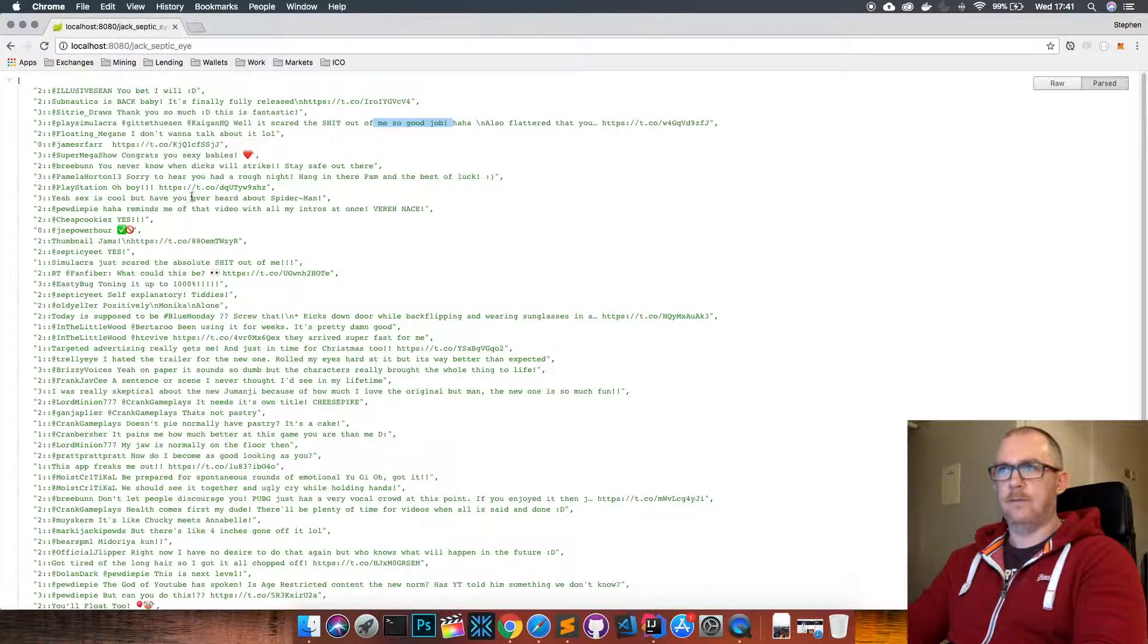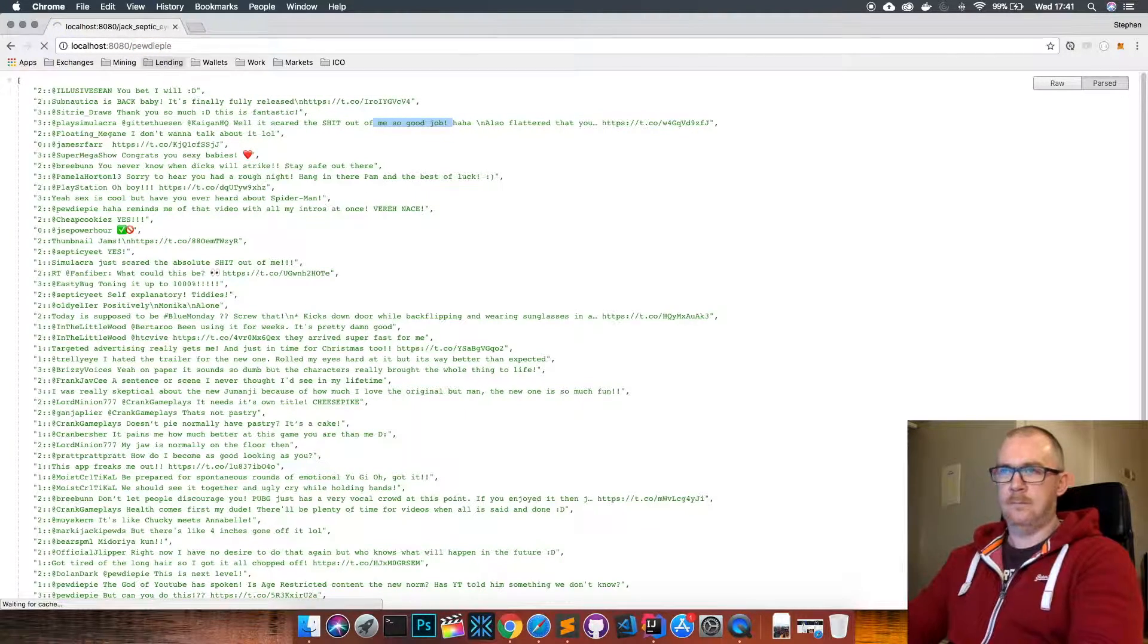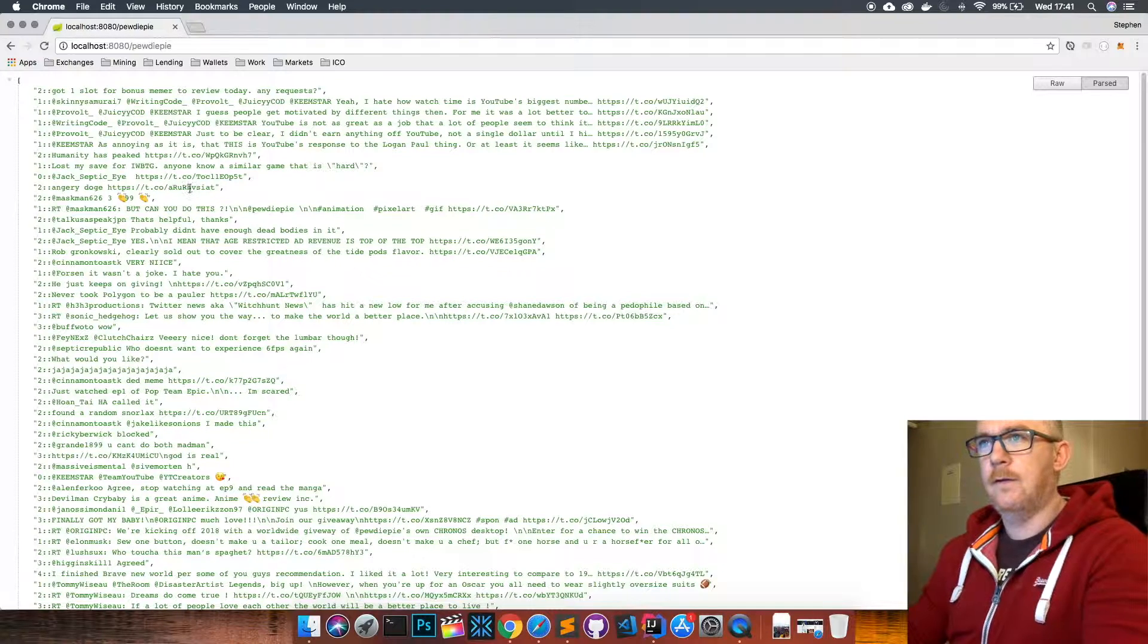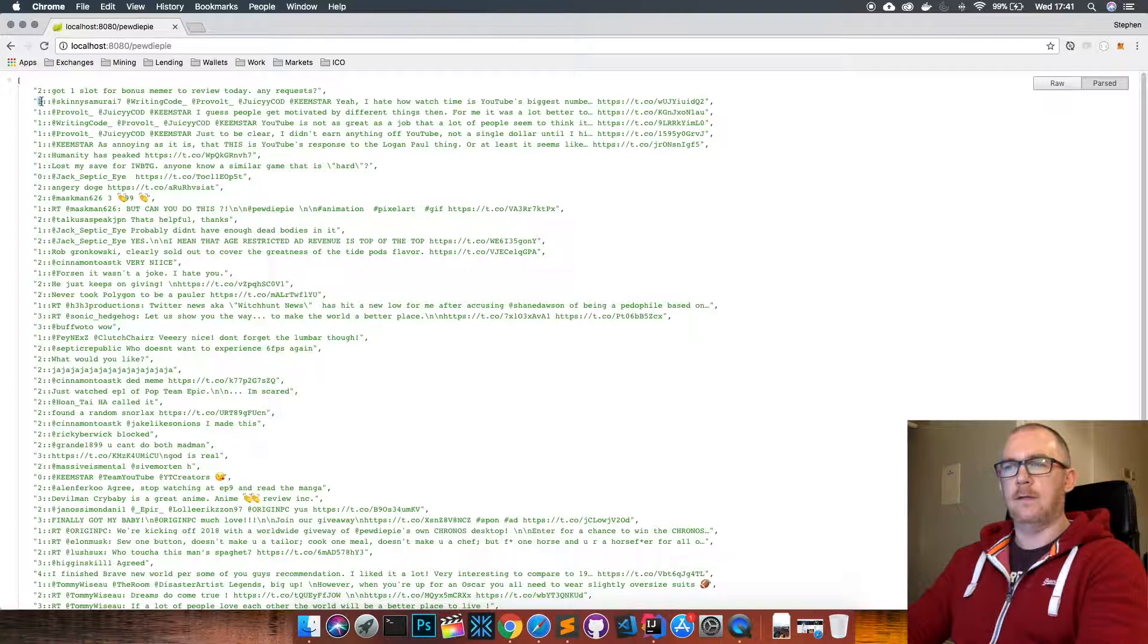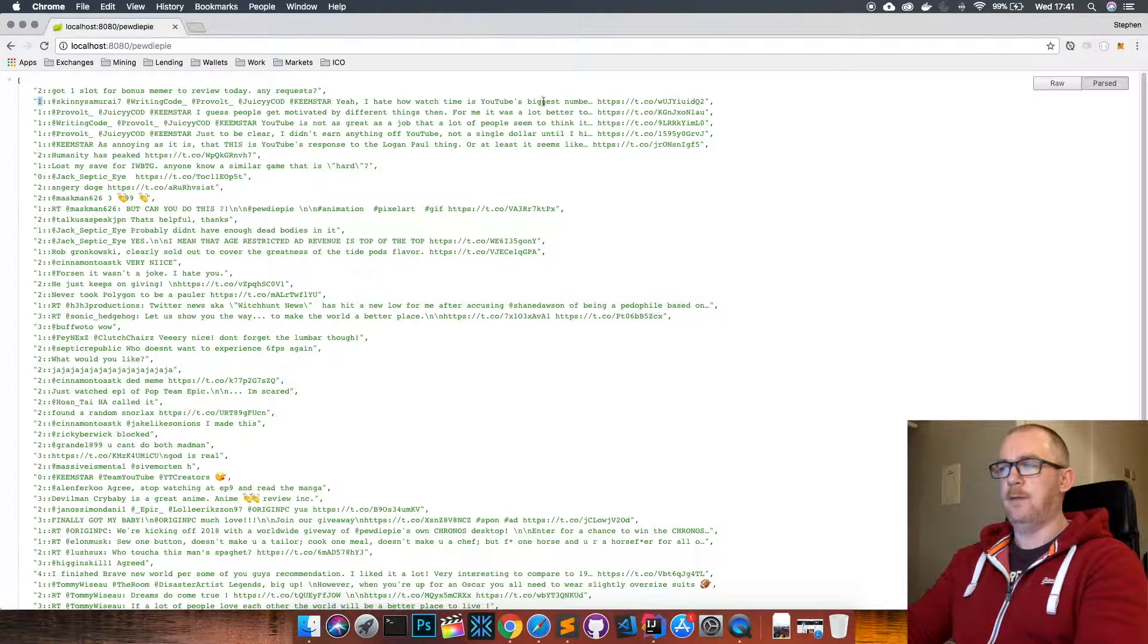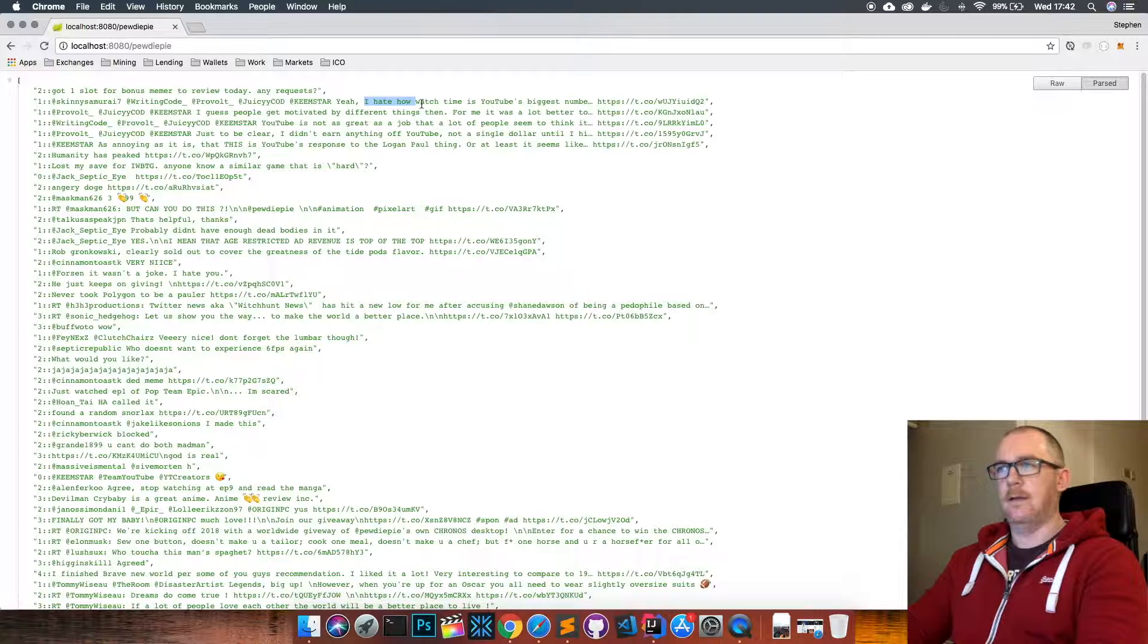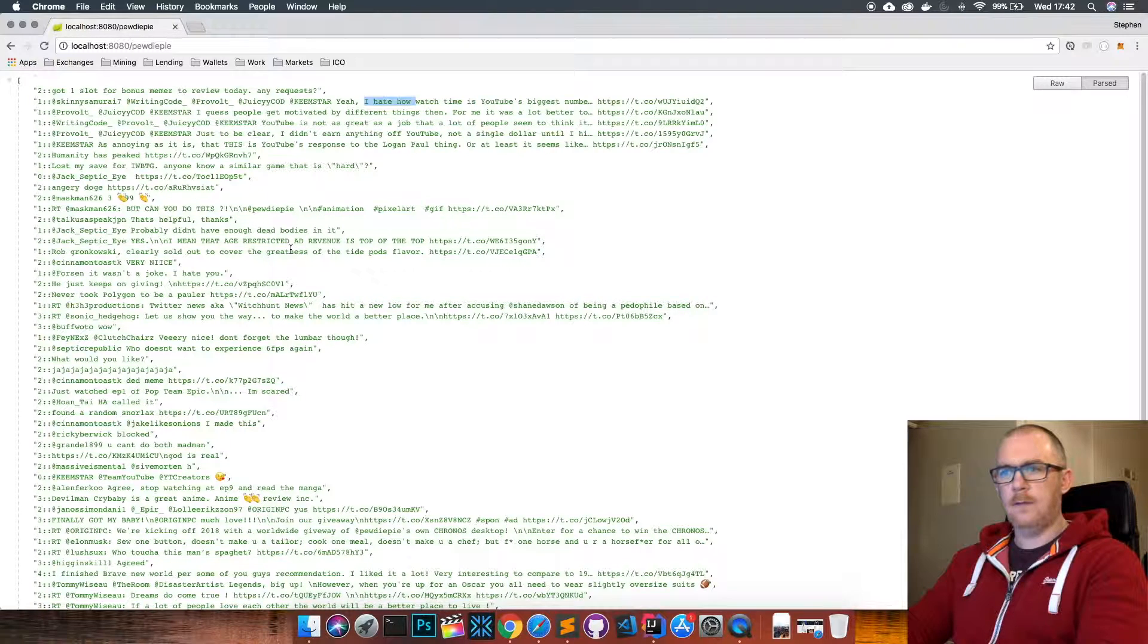Let's have a look at PewDiePie, so probably one of the biggest YouTubers out there. What we see here - we can see this second tweet is marked with a sentiment of one, so that would be negative, and the text is 'yeah I hate how watch time is YouTube's biggest number I guess.' But I guess the phrase 'I hate' starting that out, the AI is seeing that as something negative.